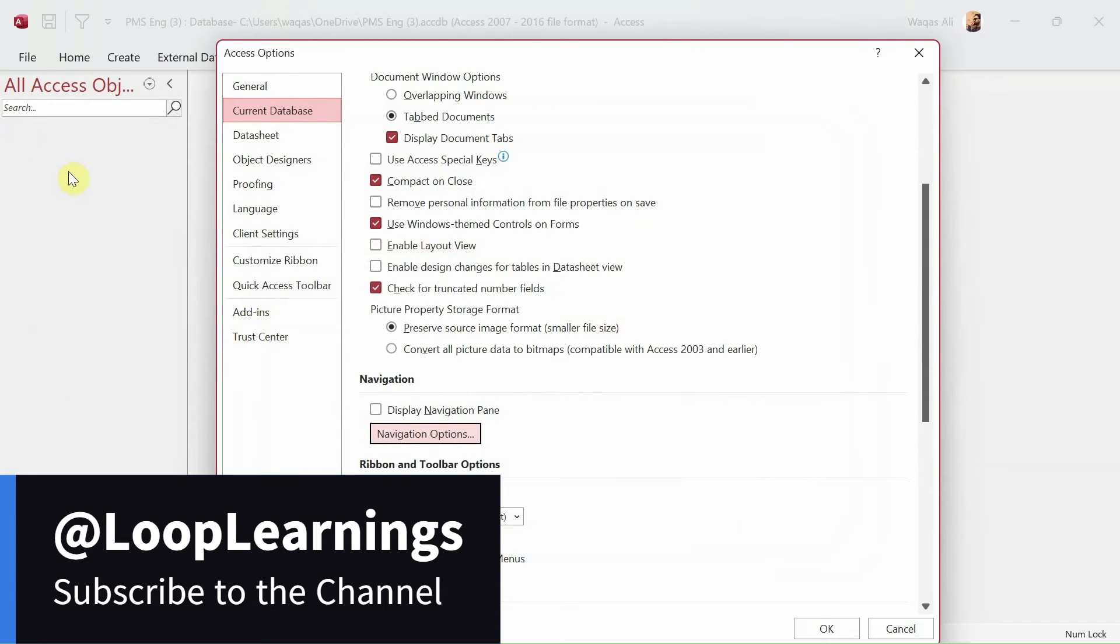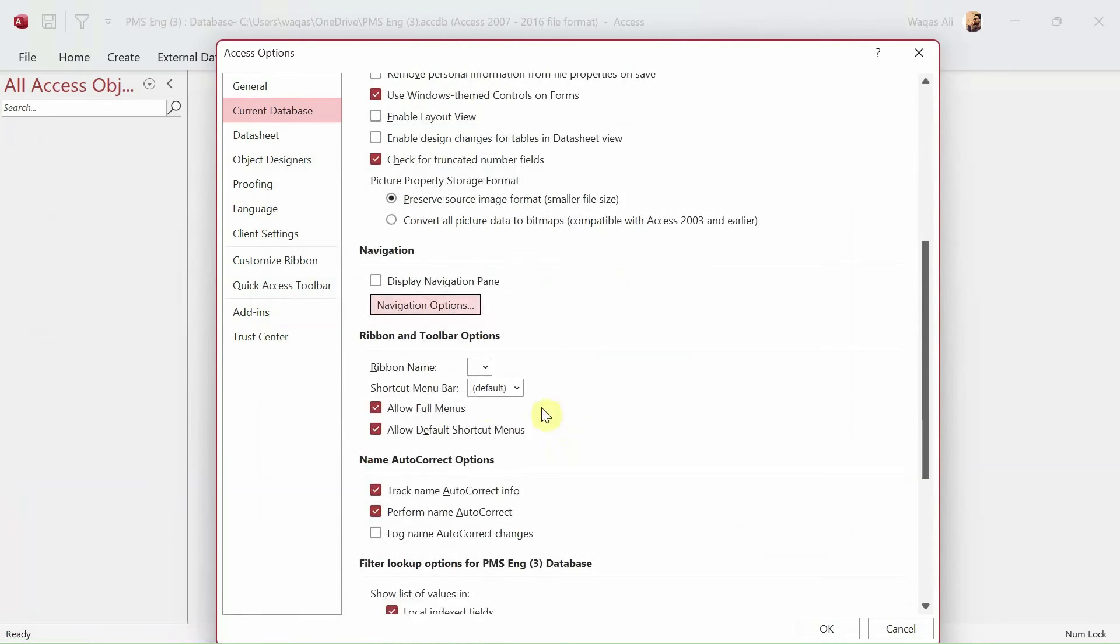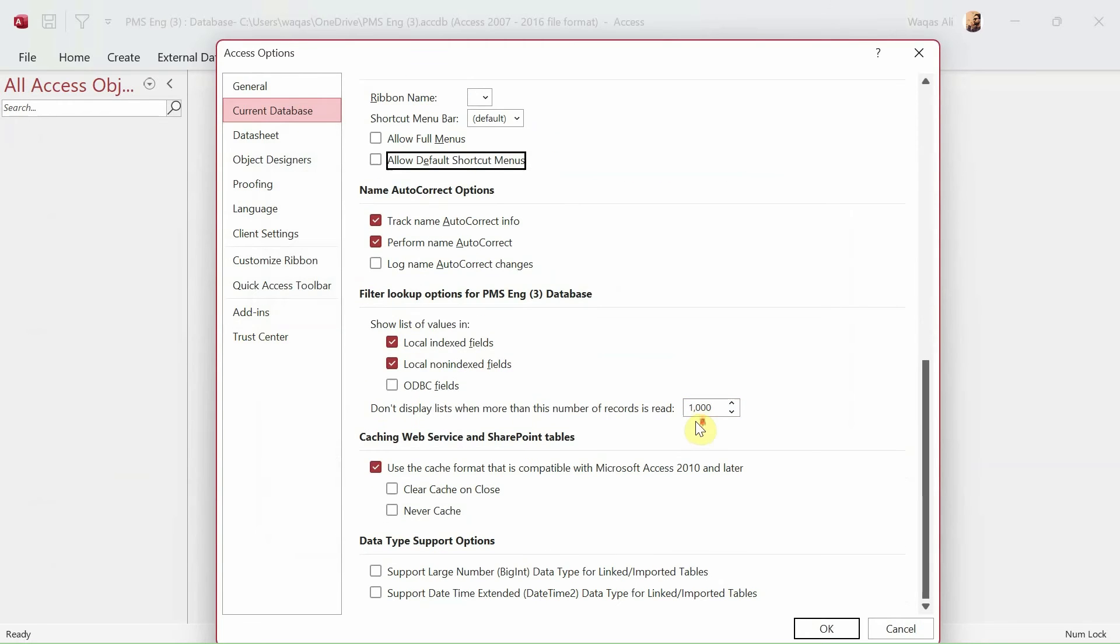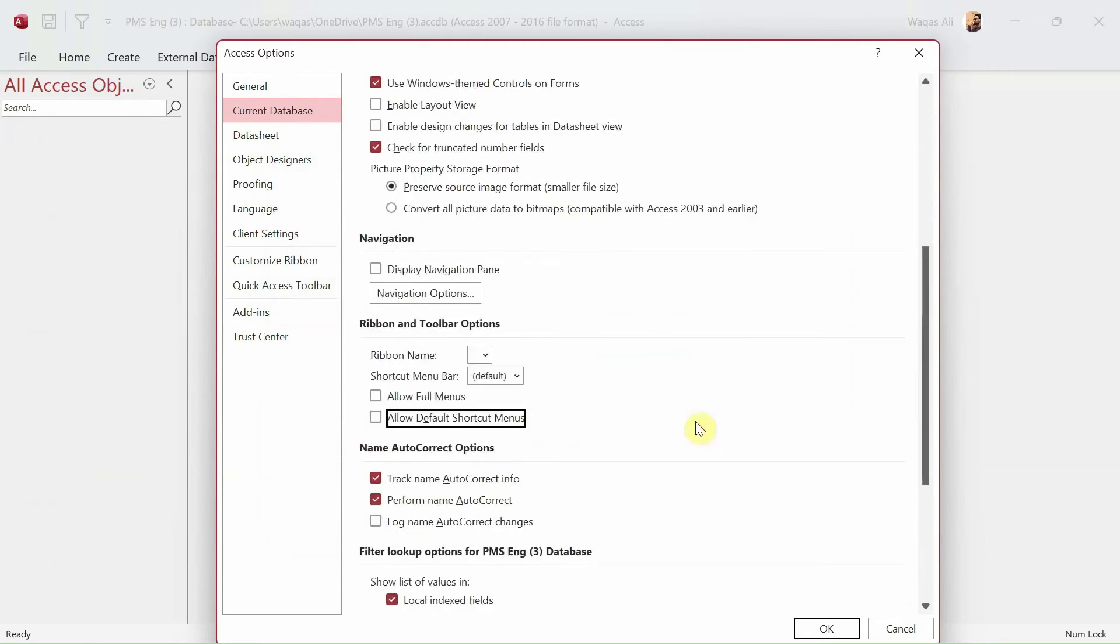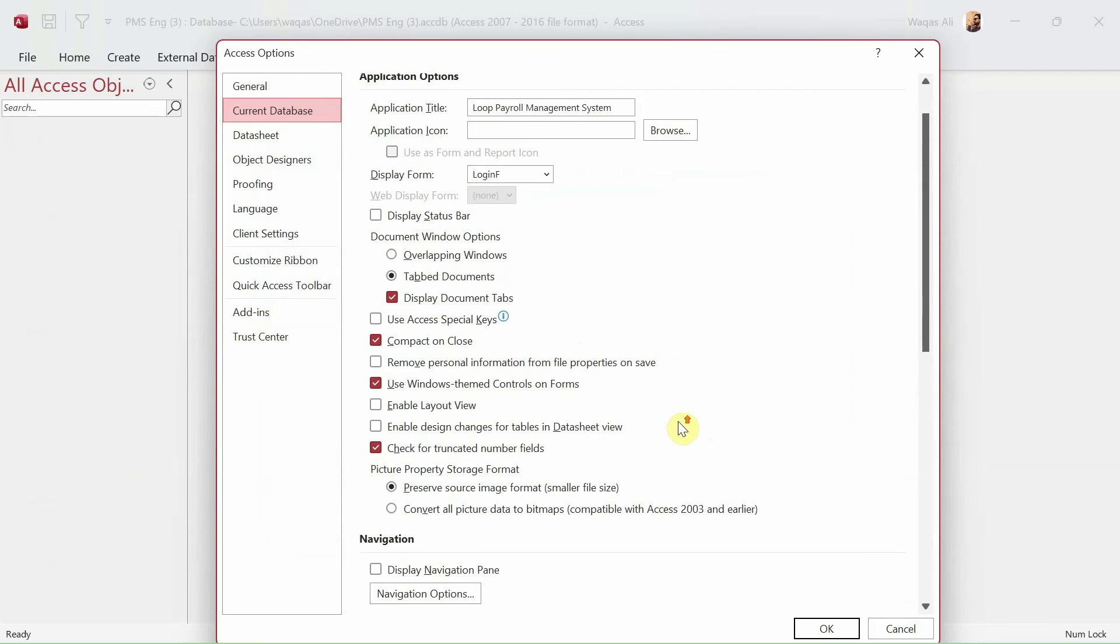The moment I do that, you see everything is hidden now. And also we'll turn off allow full menus. We don't want allow shortcut menus.